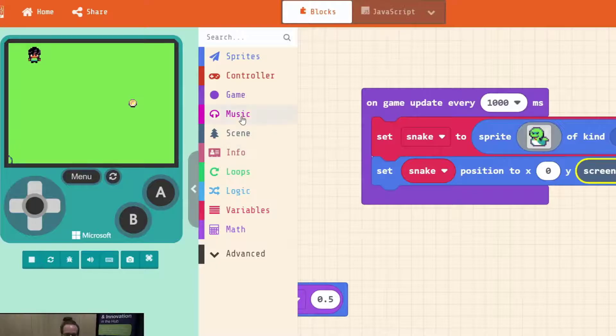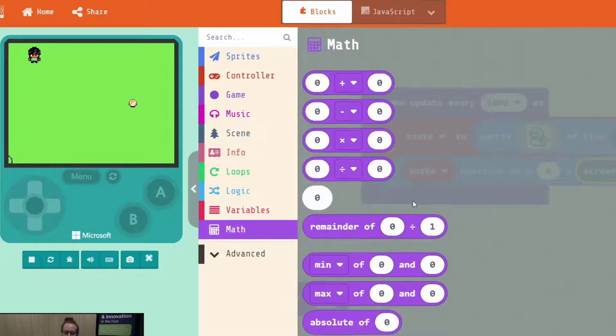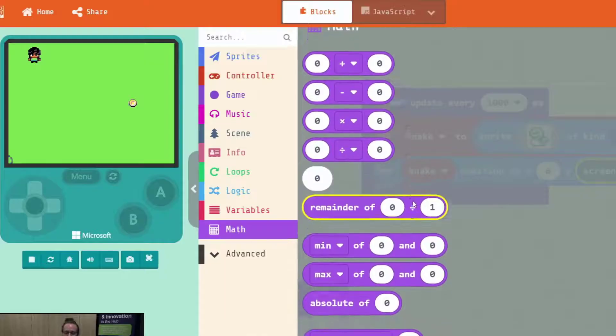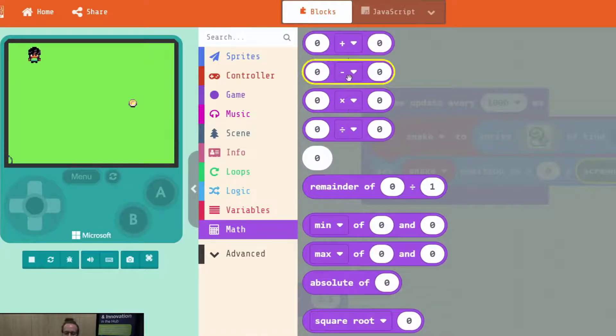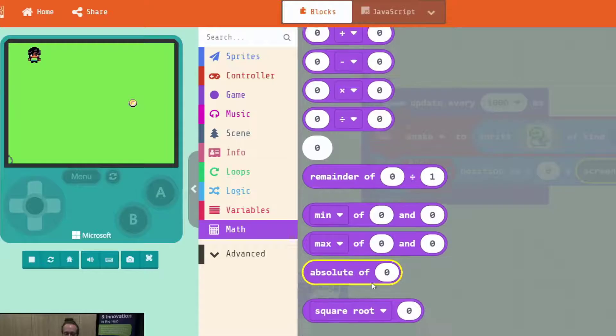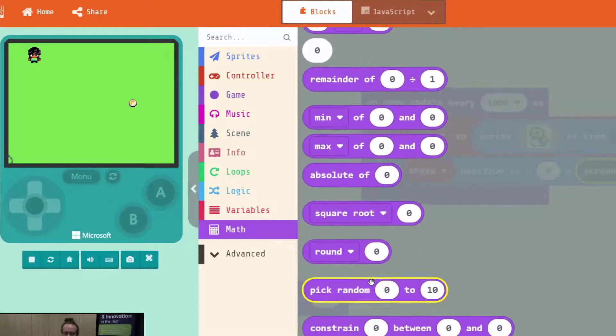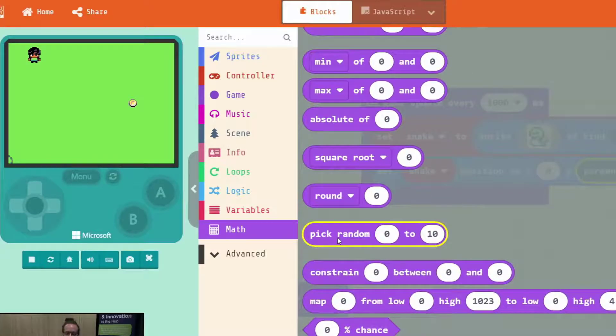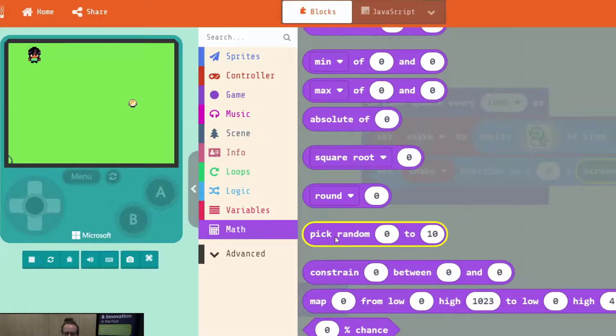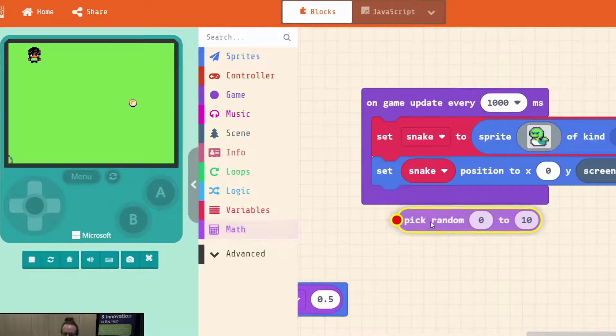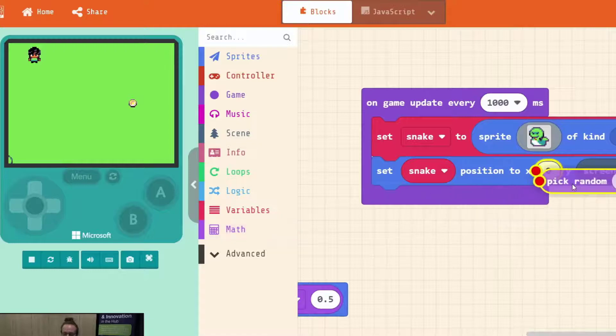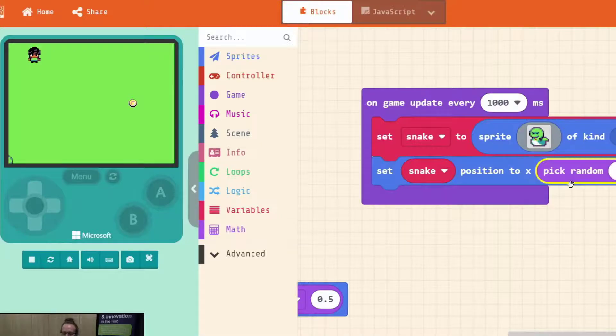We want him to be randomly generated anywhere from left or right. And that is found under math. If we scroll down here we've got a couple of options. We've got our arithmetic at the top. And then we've got some other options here. We keep scrolling down. You see one here that says pick random. Zero to ten. This is what we're after. We want it to pick a random number for us along the x-axis. So we'll start by dragging that block in.